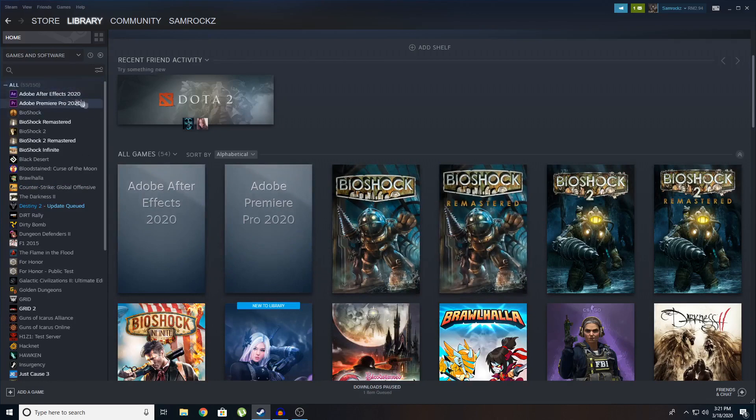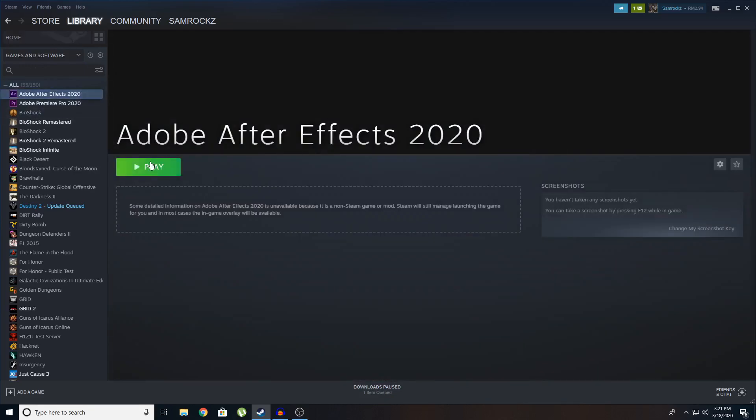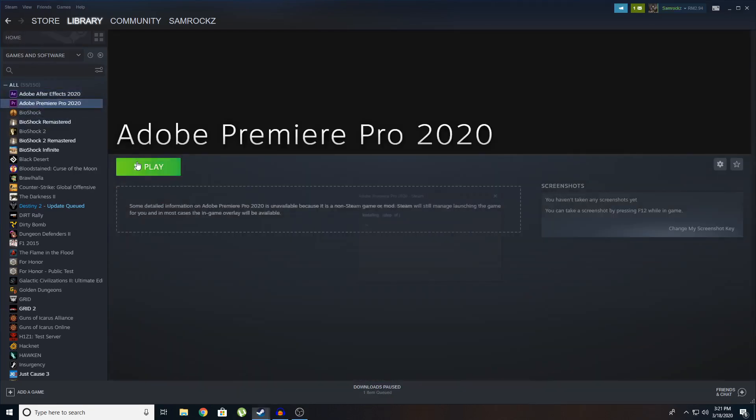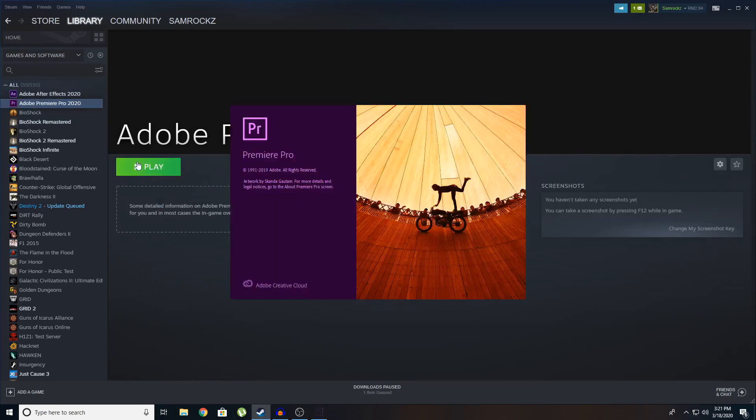And you can even categorize them into a collection where you say just programs. So you can click on After Effects, click on Premiere Pro, click play. You can see it's launching. You can see. So that's about it guys.